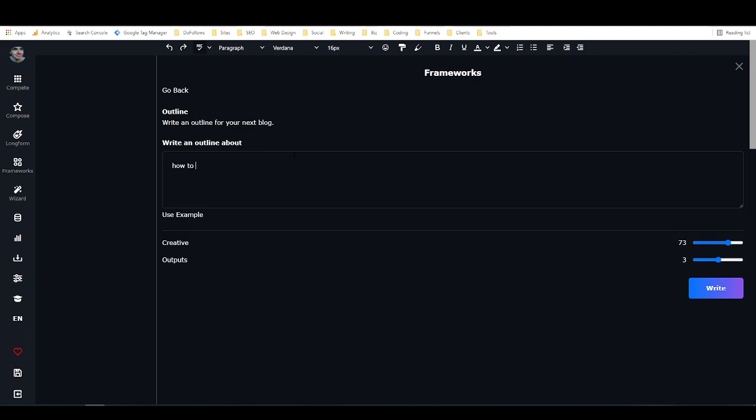Or we could use something like how to cook a meal for your family. I don't know where that came from, but we're going to try it. You can change the creativity right here, so this is highly creative, this is more strict. I find they usually work best on a little bit of a stricter setting. Then you can change the number of outputs from one to five. I'm just going to leave it on three.